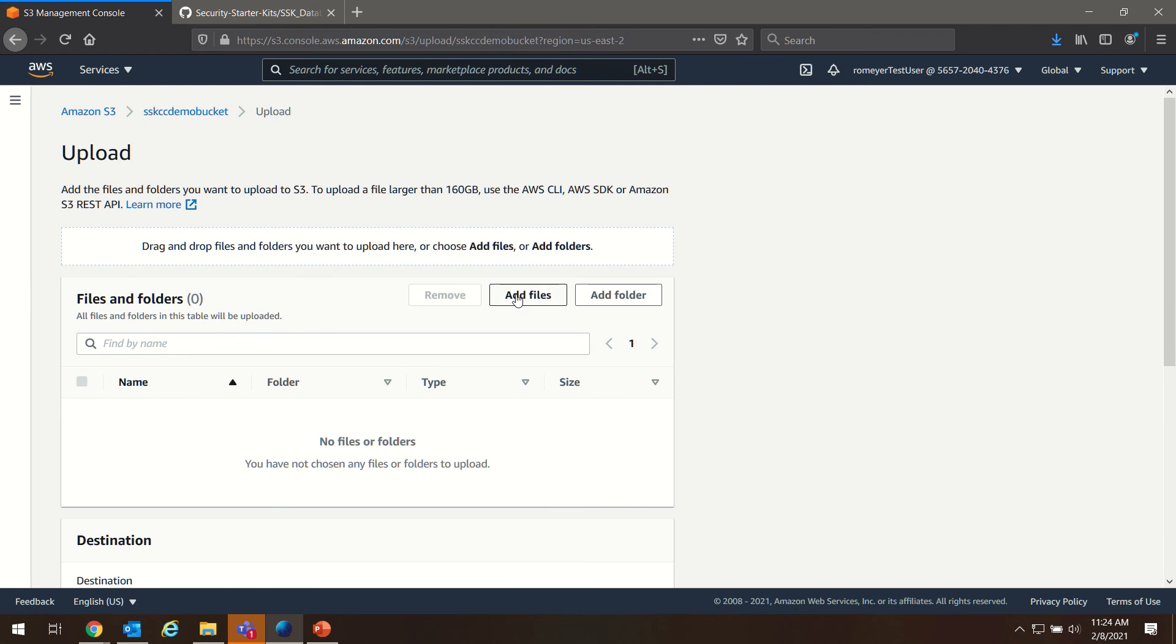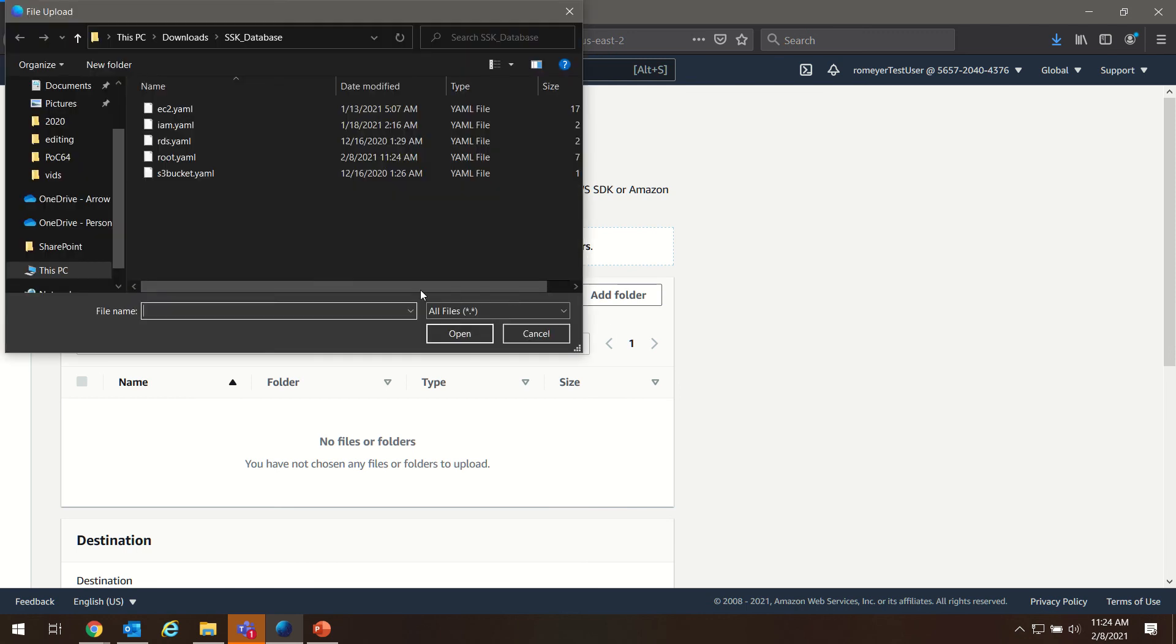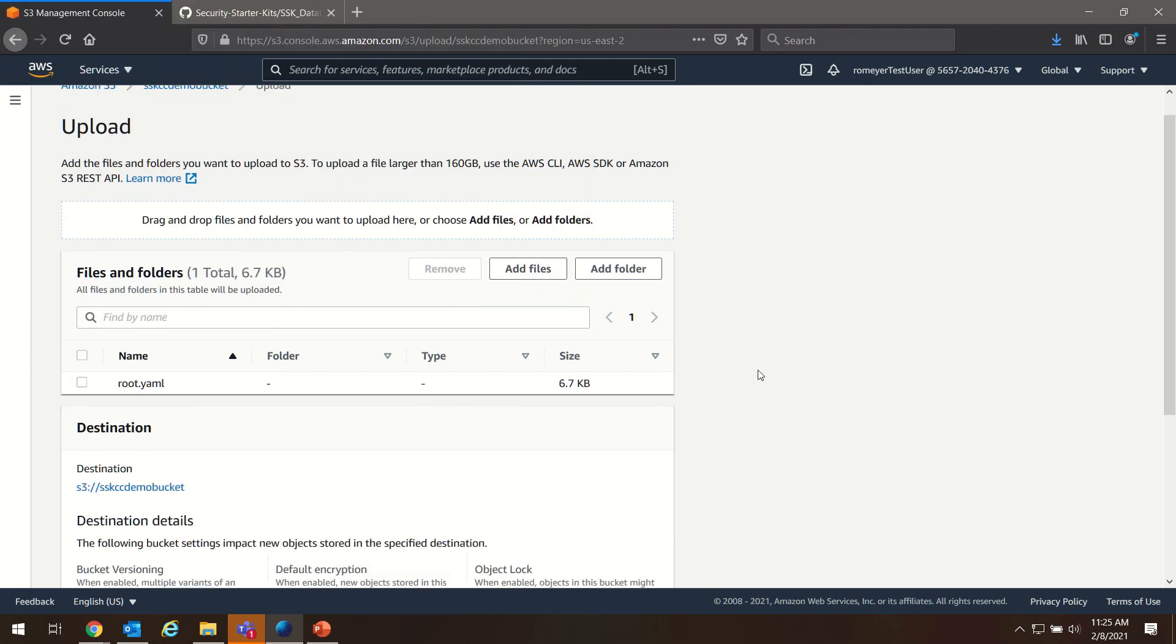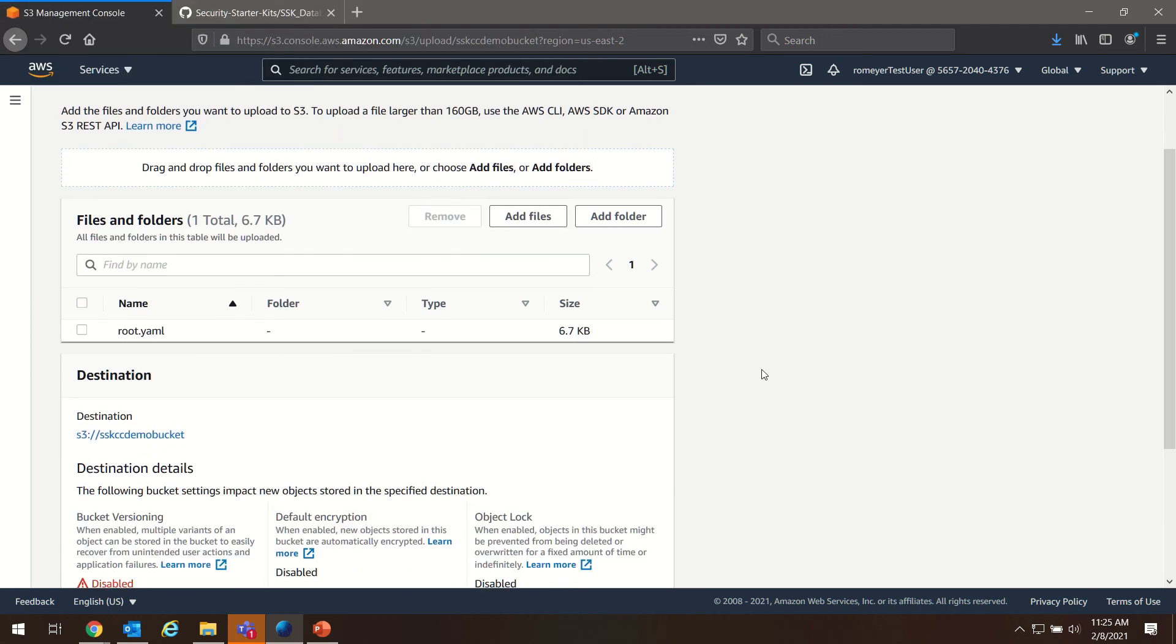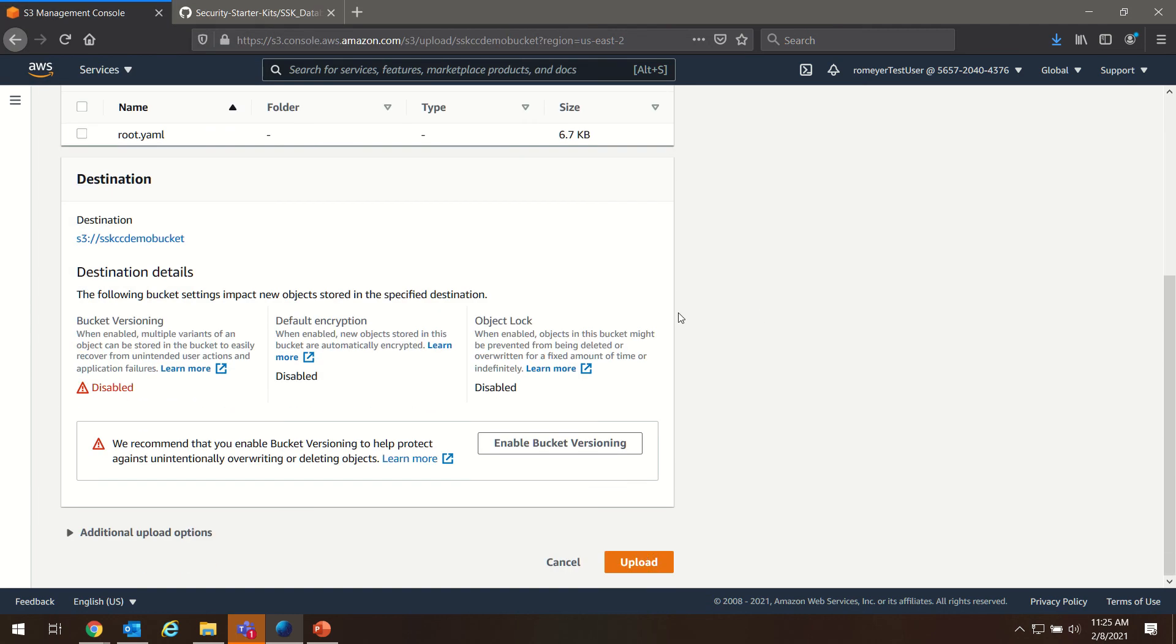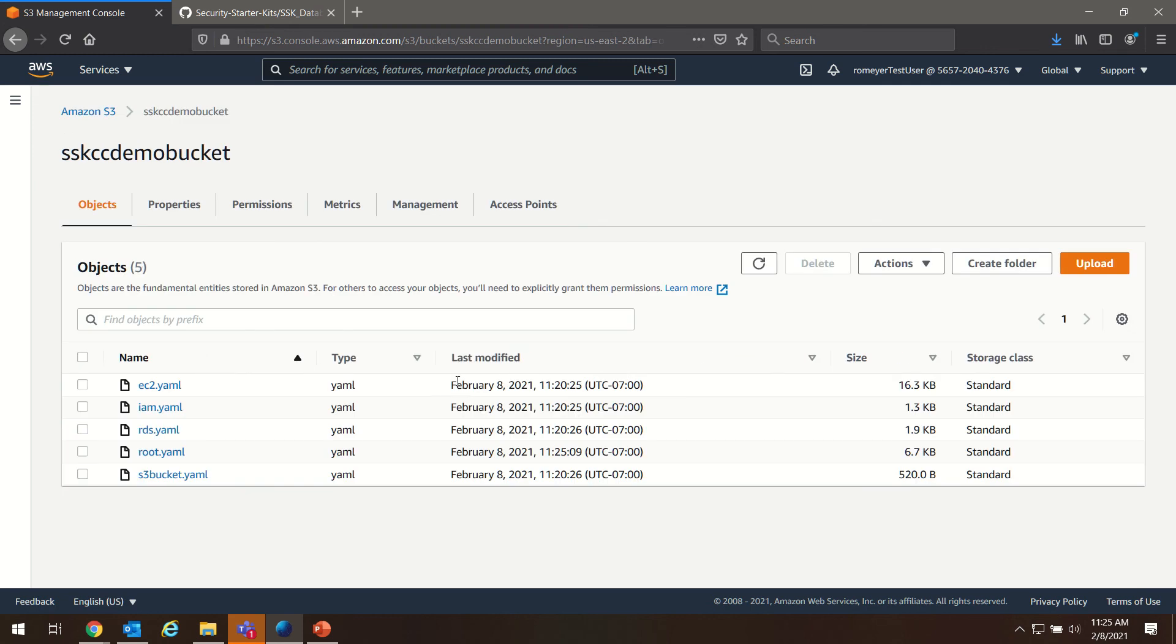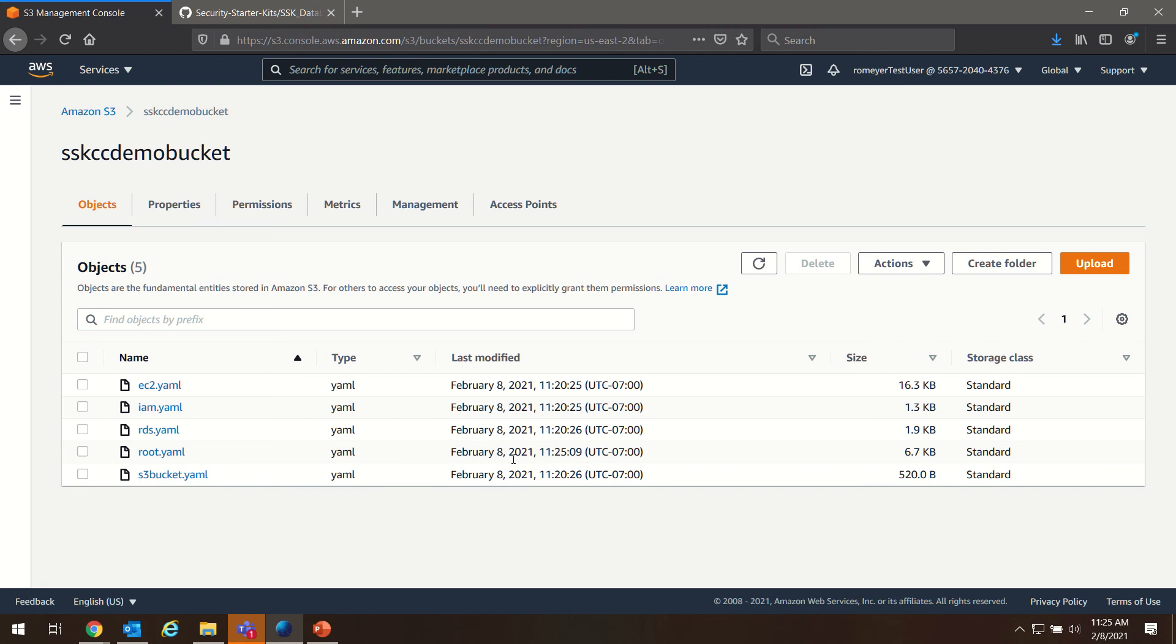We're going to add a file, now we're going to add our newly edited root.yaml and upload. All right, now we have all the files that we need in our S3 bucket, including our edited root.yaml file.